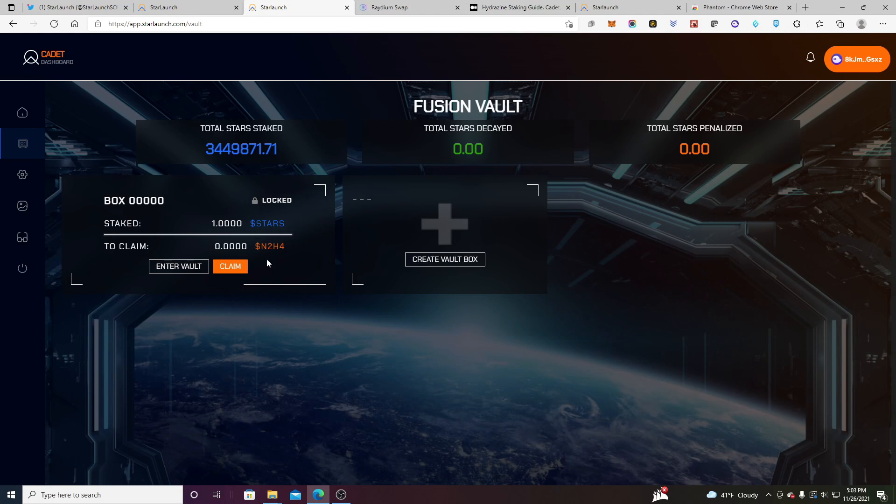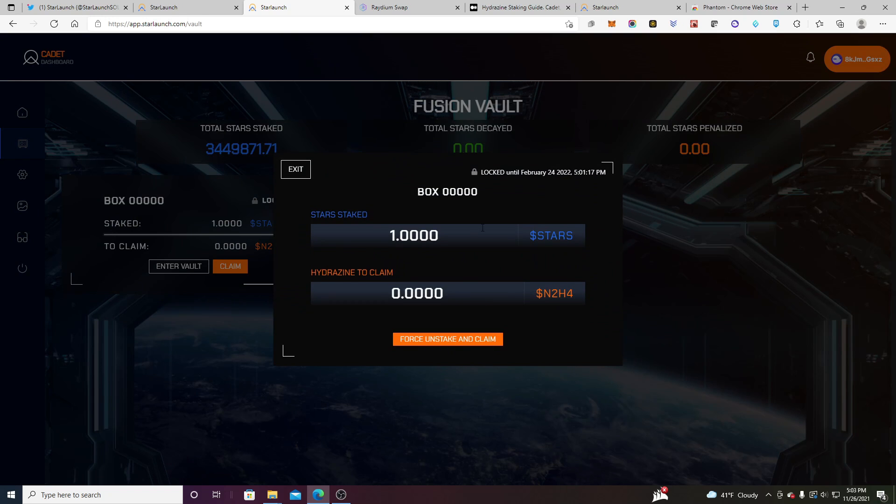All right. And as you can see, I have my vault box right there and I have my N2H, which is not collecting anything, but I have one star staked. I can enter it. It's what it looks like. And because it's a locked box locked till February 24th, you see right here, I have the ability to force unstake and claim. I'm not going to do that, but what I am going to do, because this isn't going fast enough, is we're going to do a little experiment here and I'm going to create another vault box.